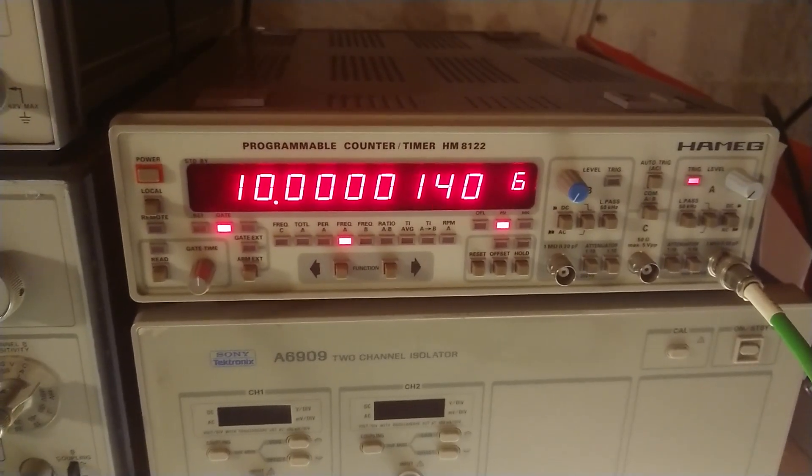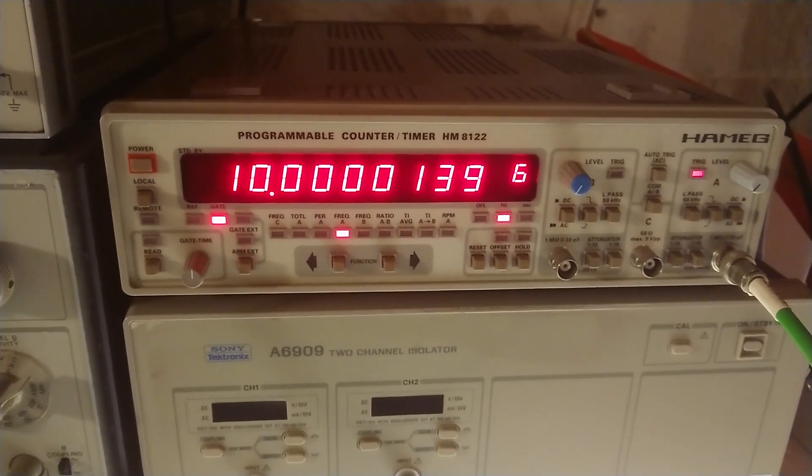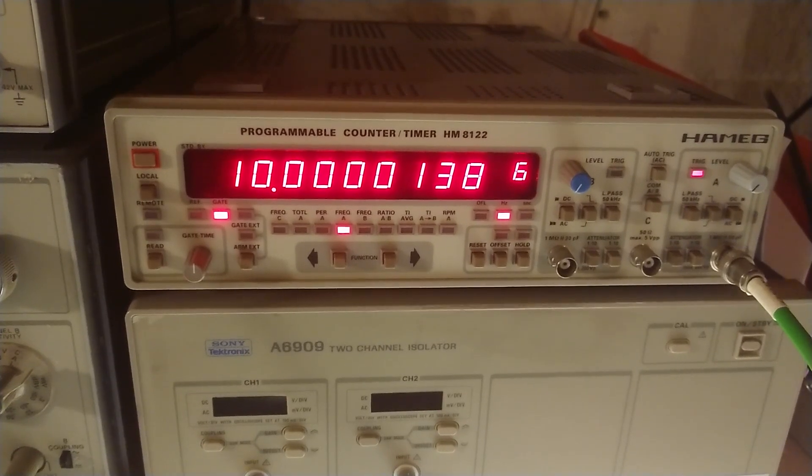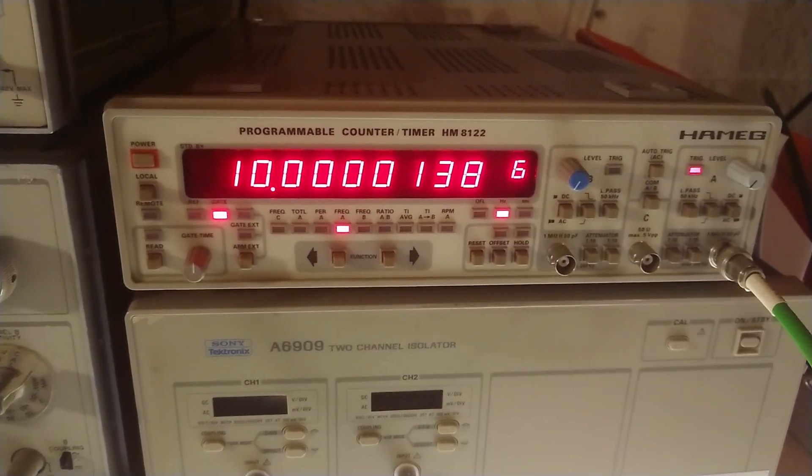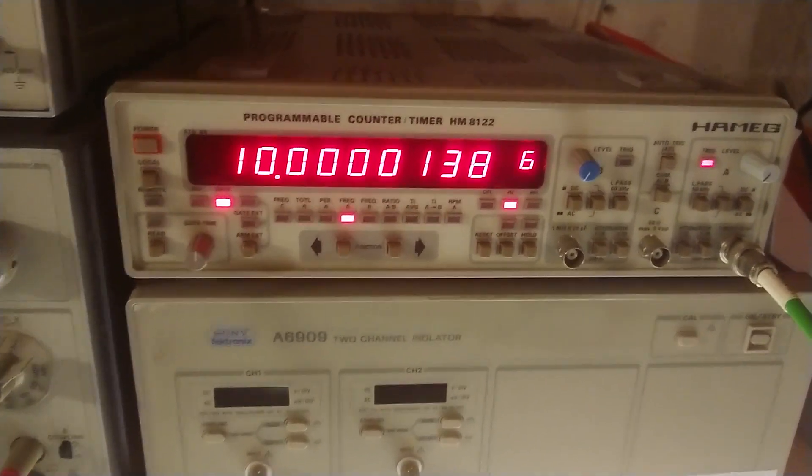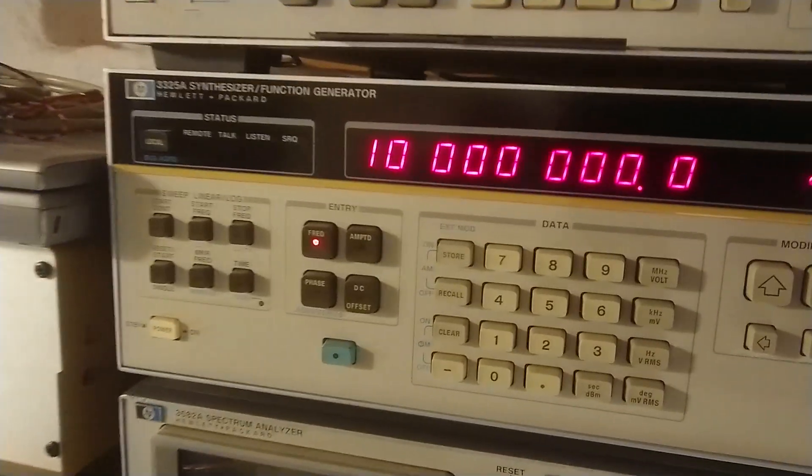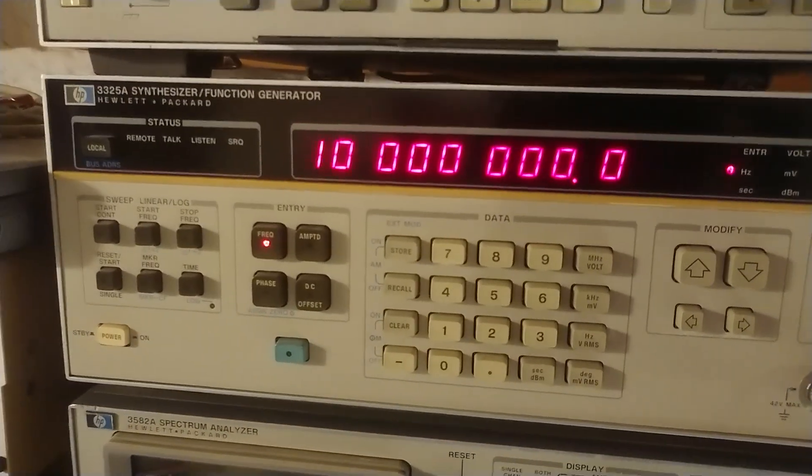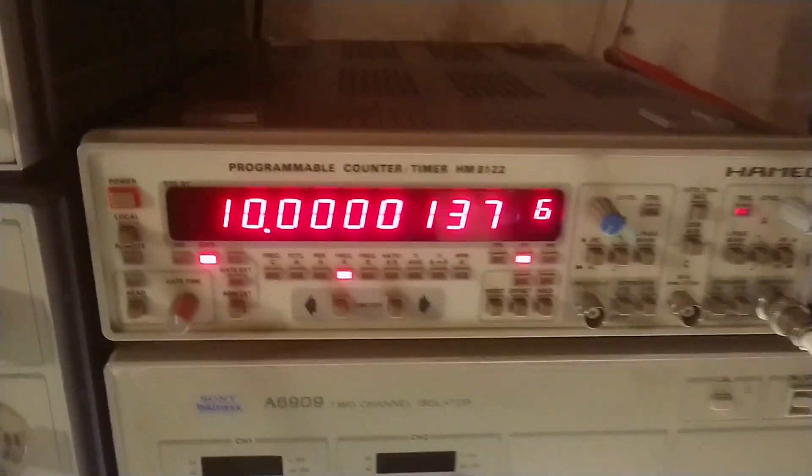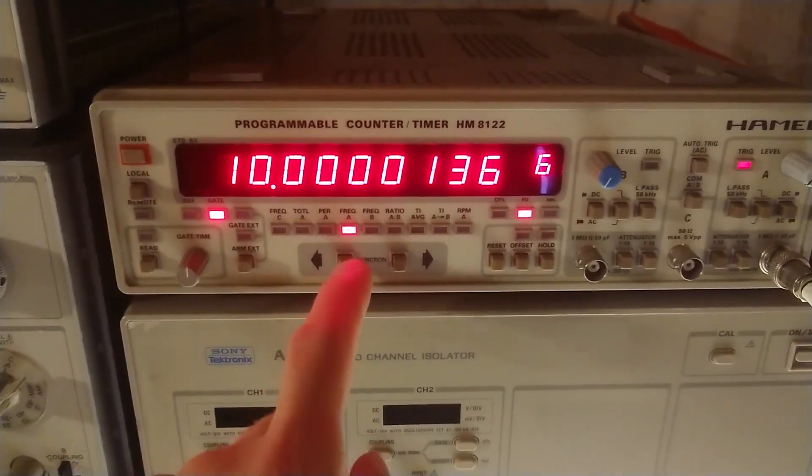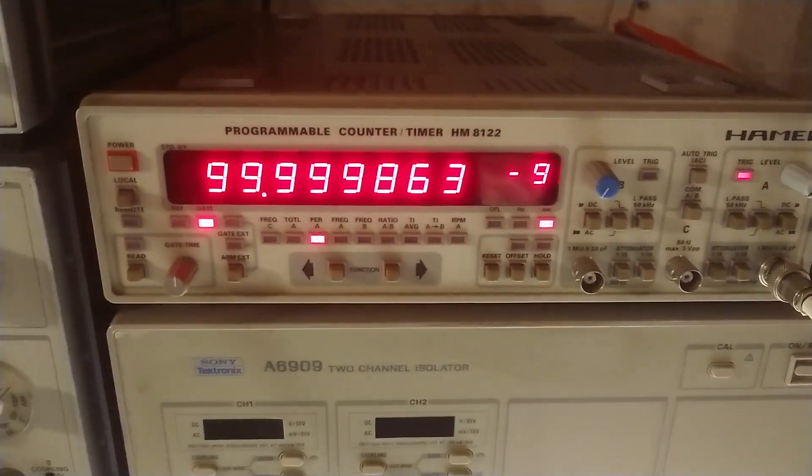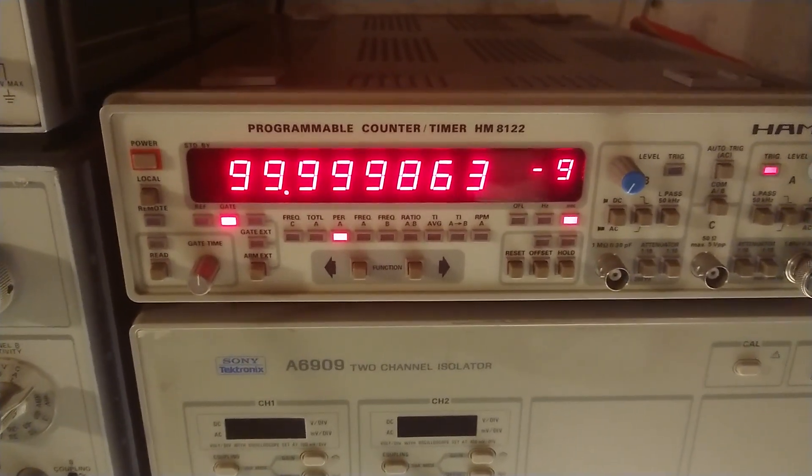Here it is once again running nicely. Here you can see I have a 10 megahertz frequency count that comes from this synthesizer.